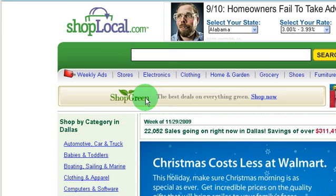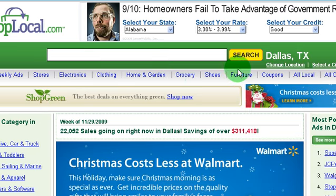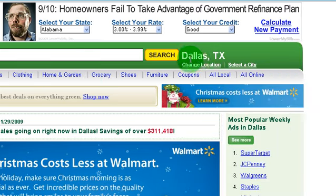Shop Local actually puts all of your Sunday newspaper circulars online. These circulars are the little mini catalogs you get from various retailers showing you the most recent sales. As you'll notice over here on the right, you actually have to set a location so that you can get the circulars and the deals in your area.